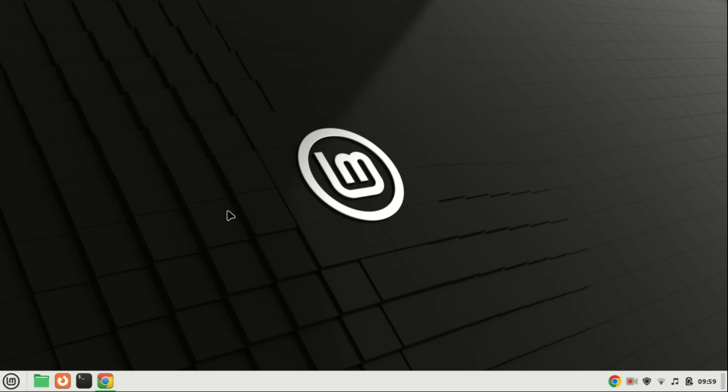Before we get started, let's briefly discuss what GUFW is. GUFW, short for GUI for Uncomplicated Firewall, is a user-friendly interface for managing the uncomplicated firewall on Linux systems. It simplifies the process of configuring the firewall and helps ensure that your system is protected against unauthorized access.